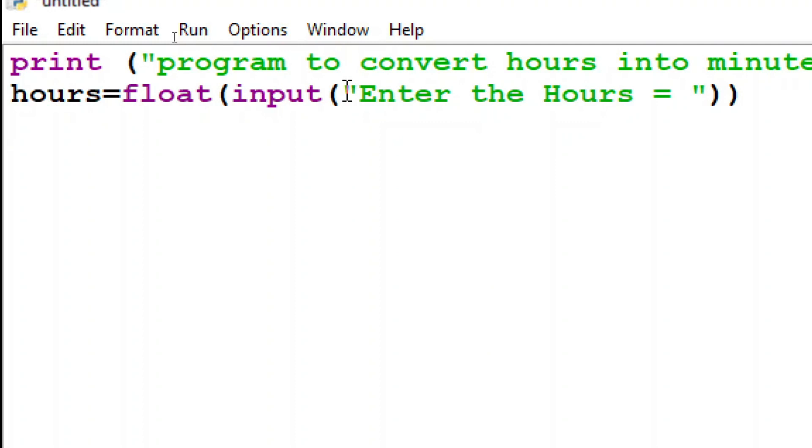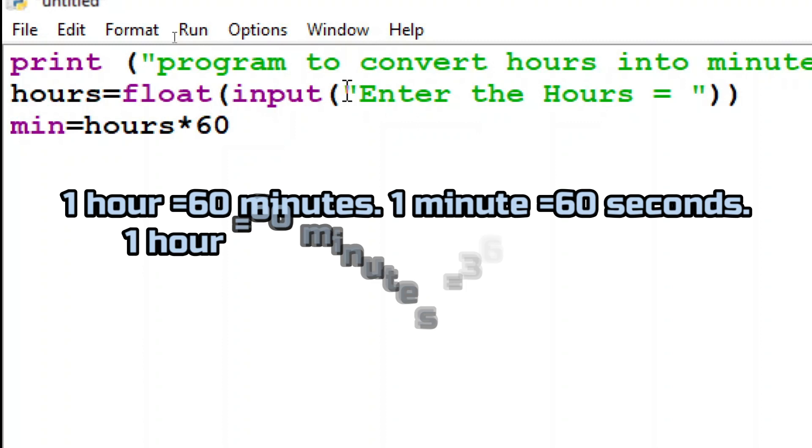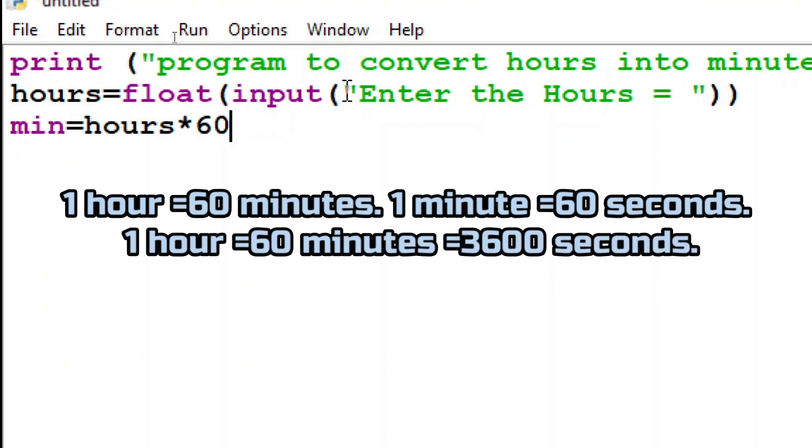Now once the user has input the hours now I have to convert it into minutes and the simple formula is minute this is a variable minute is equal to hours multiplied by 60. Now this is the formula whenever we are entering the hours if we multiplied by 60 then automatically the minute is calculated.